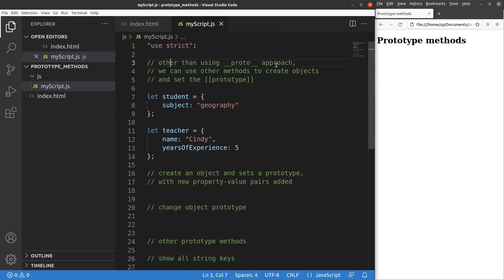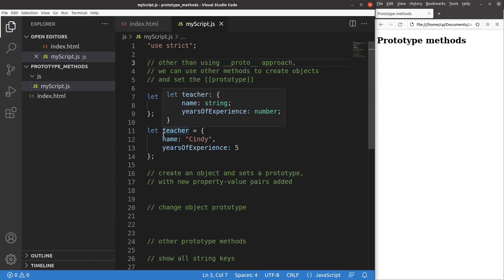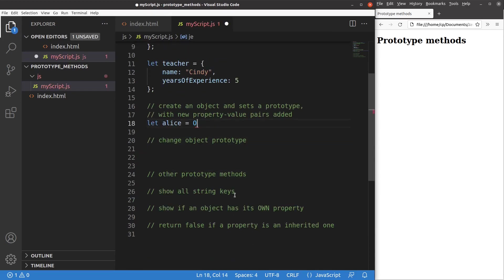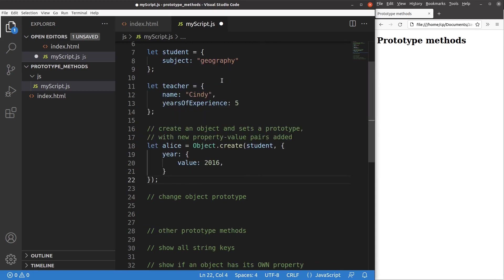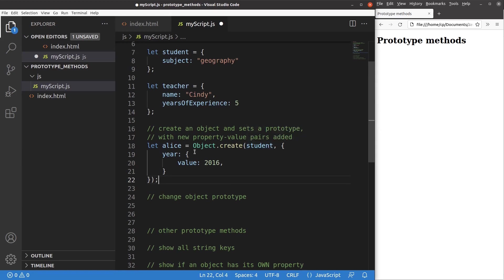Other than using the __proto__ approach, we can use other methods to create objects and set the prototype relationship. Suppose I have two objects: one is called student and the other is called teacher. I've set up an object called Alice, and Alice is actually inheriting some properties from the student object. In addition, I want to add some new key-value pairs to Alice, such as year with value 2016.